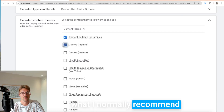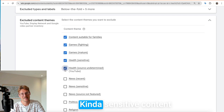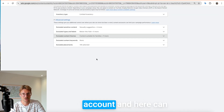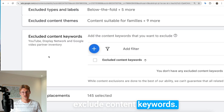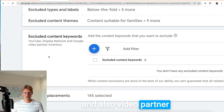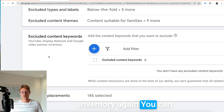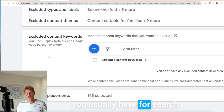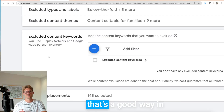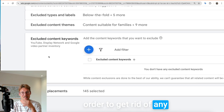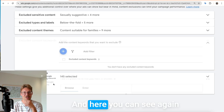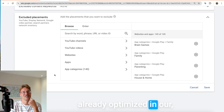I recommend ticking all those sensitive content types and excluding them right away in your account. You can also exclude content keywords — keywords used for YouTube display and video partner inventory. You can take all your negative keywords from search campaigns and put them here as content negatives. That's a good way to get rid of any sensitive search terms you don't want. And you'll also see the placements we already optimized in the previous step — those are now excluded.